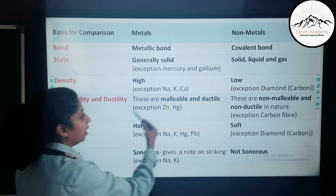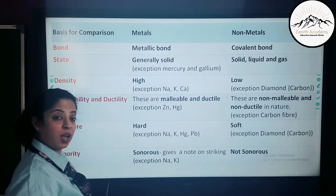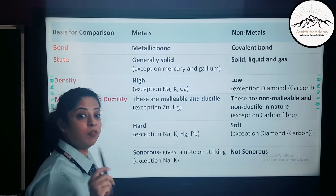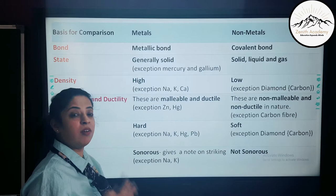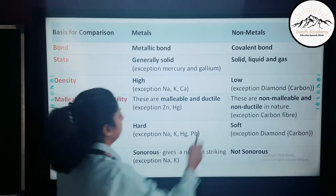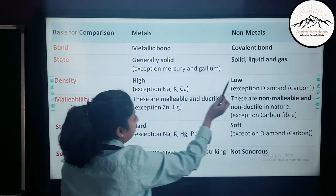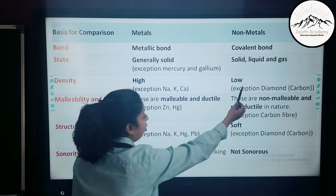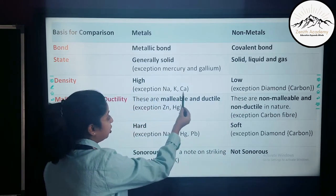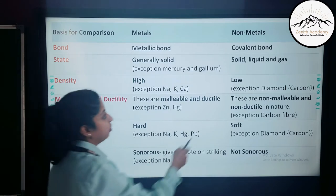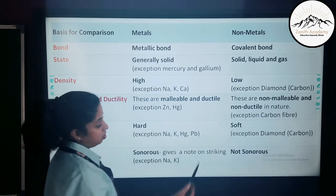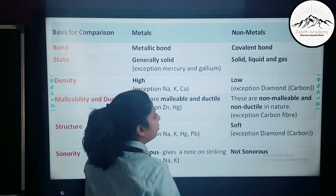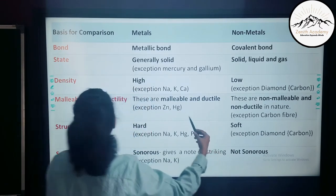Metals form metallic bonds, while non-metals form covalent bonds because non-metals share electrons — they have four, five, or six electrons in the outermost shell. Regarding state, metals are generally solid; exceptions are mercury and gallium. Non-metals can exist in solid, liquid, and gas forms. For density, metals have high density and non-metals low density. Exceptions: sodium, potassium, and calcium are soft metals with low density; diamond is a non-metal exception with very high density, as it is the hardest material on Earth.